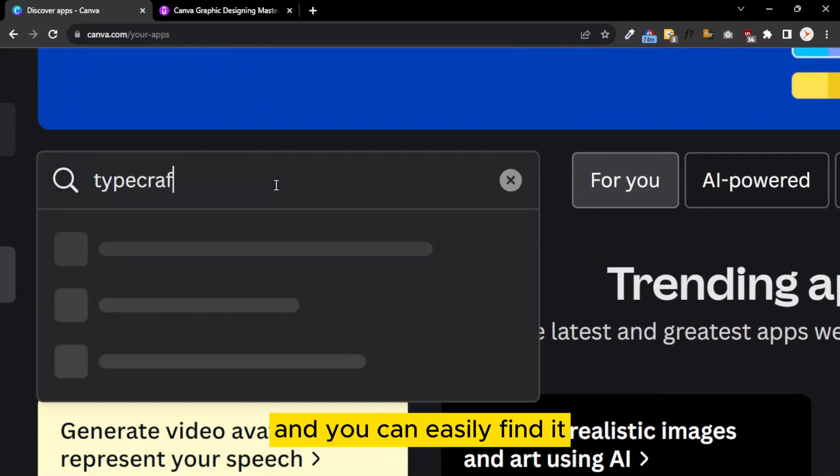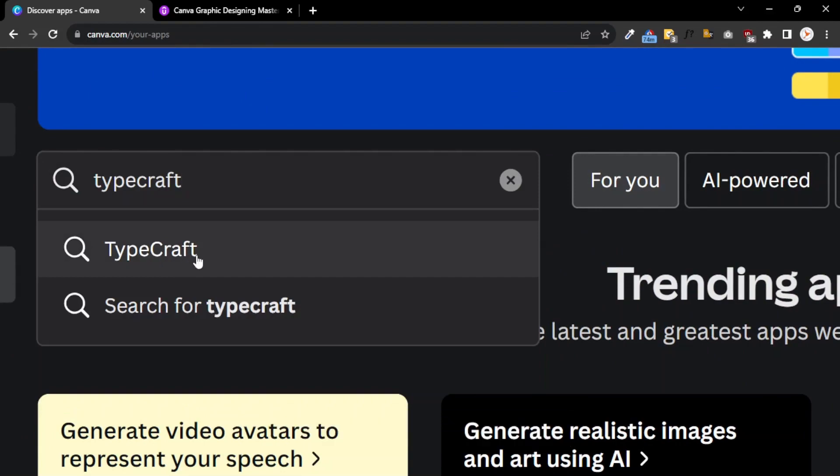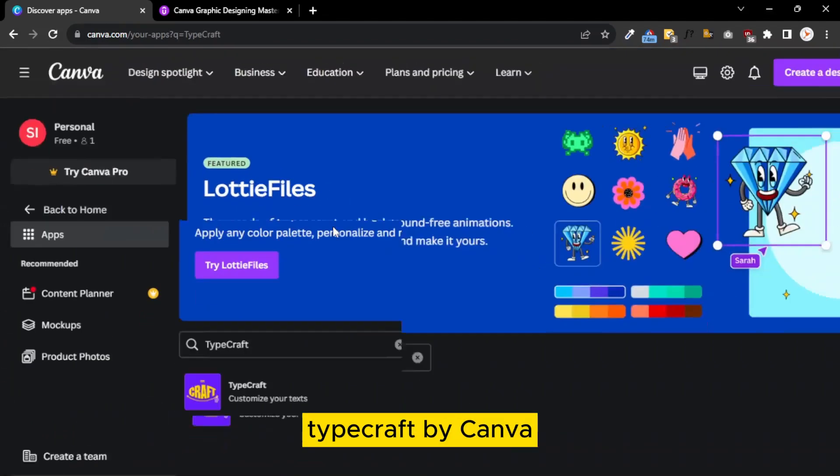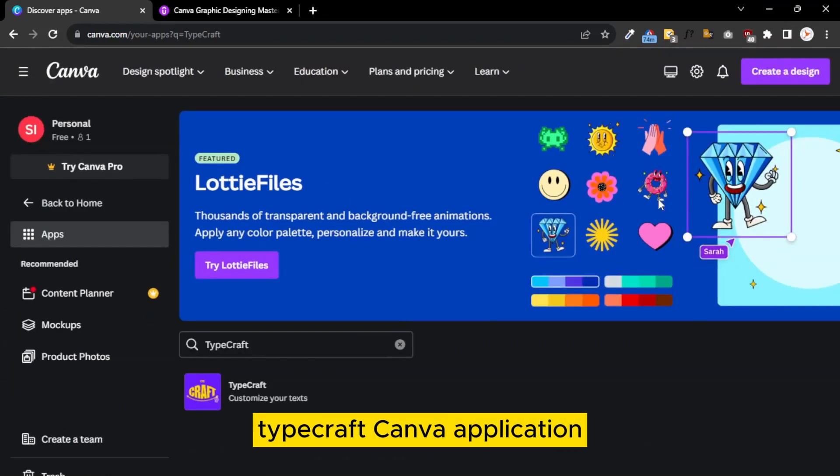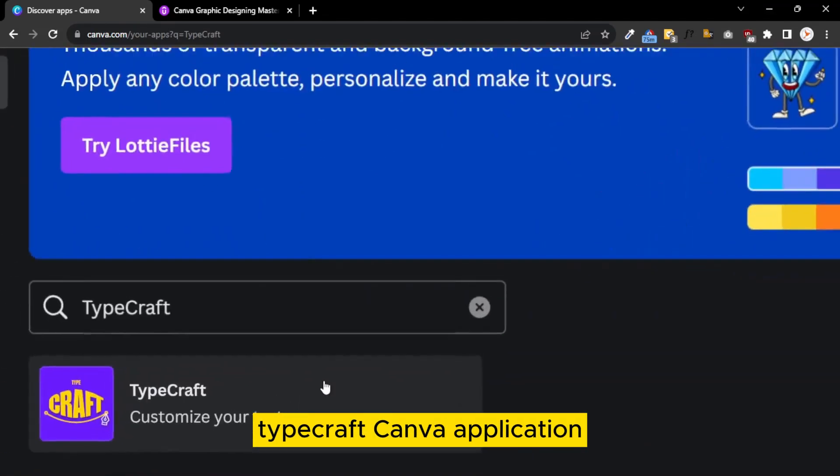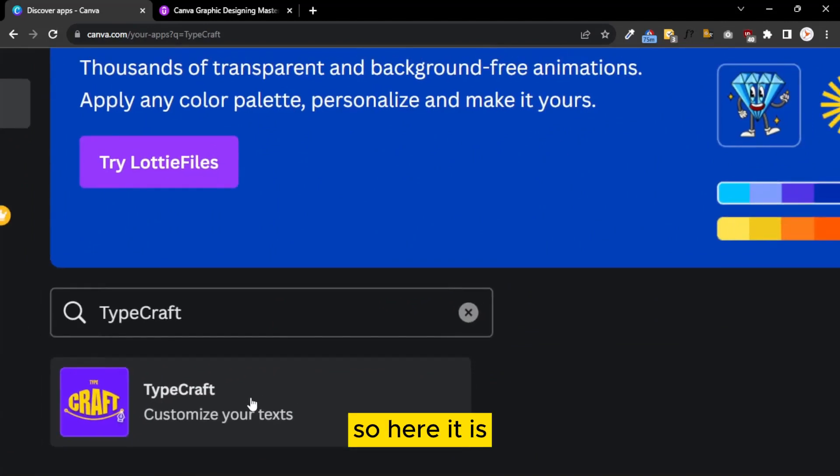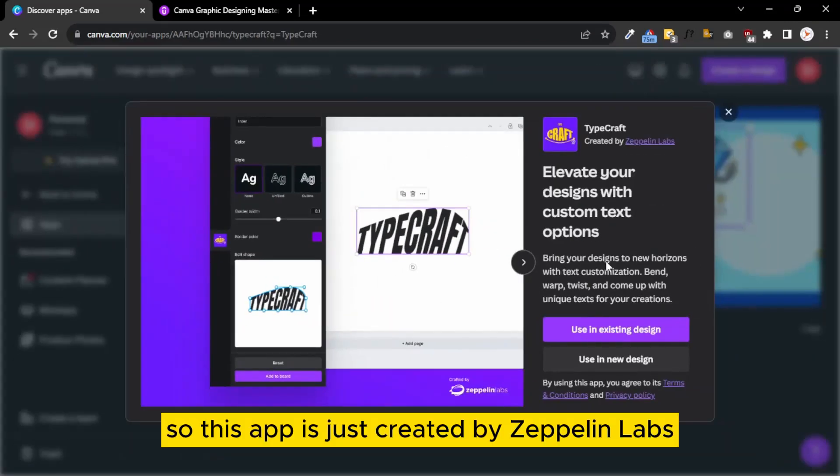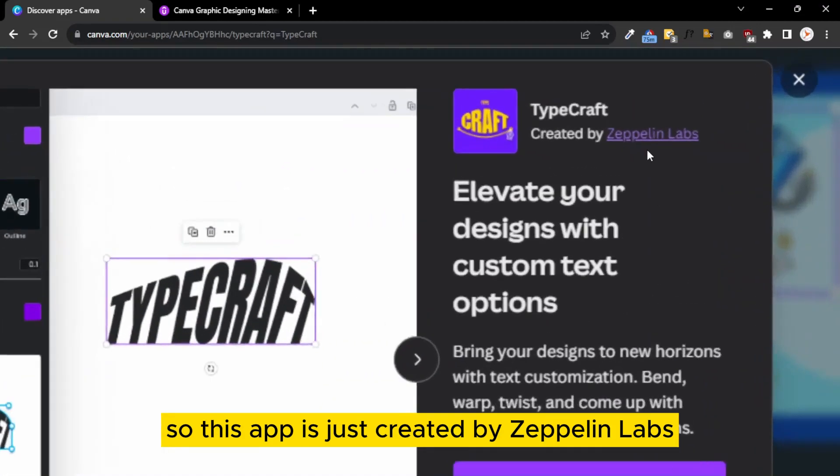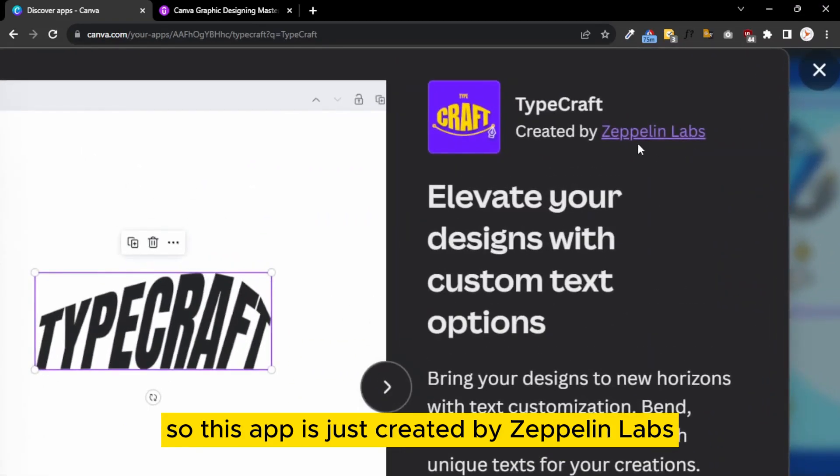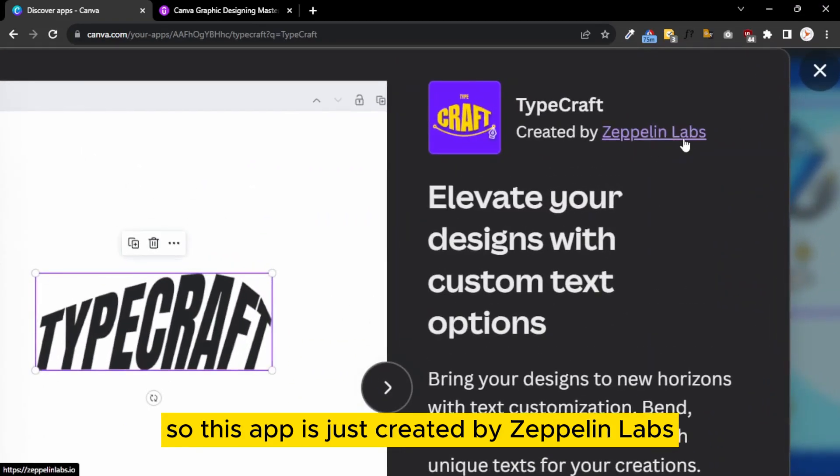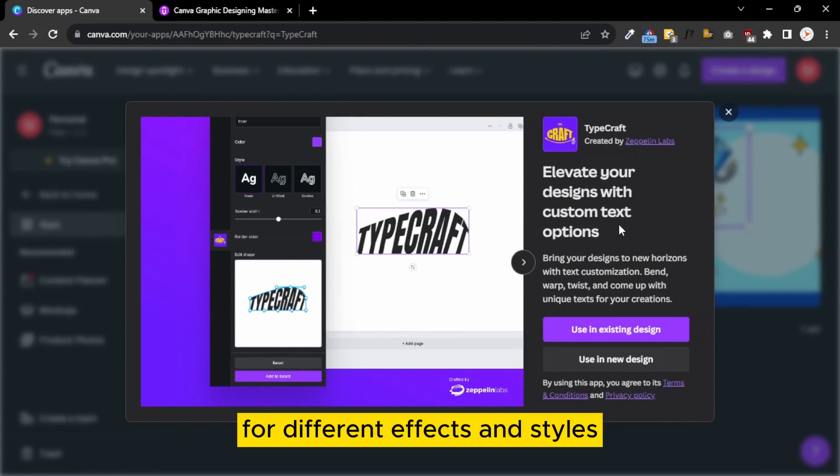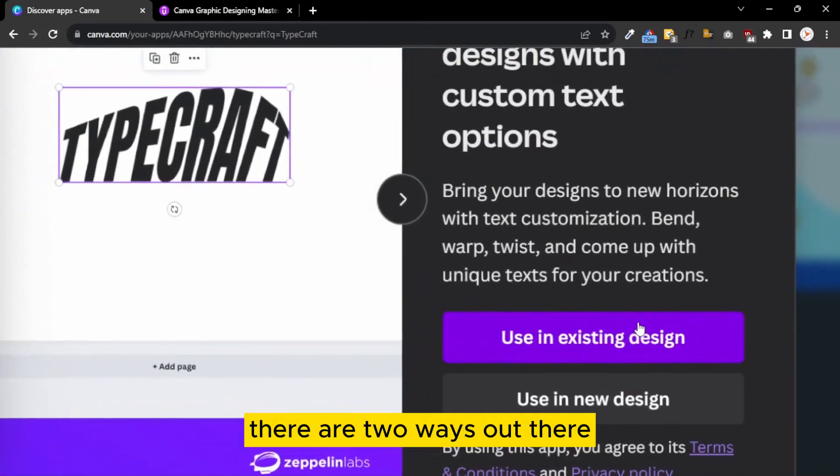In the search bar, I just write TypeCraft and you can easily find the TypeCraft Canva application. This app is created by Zeppelin Labs and it can help you customize your text with different effects and styles.